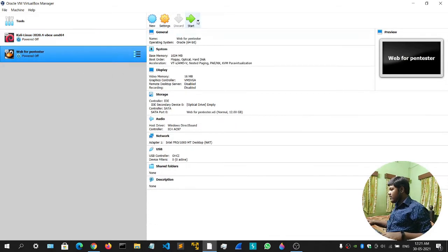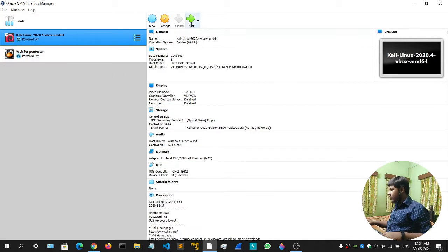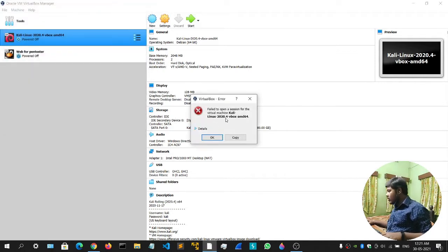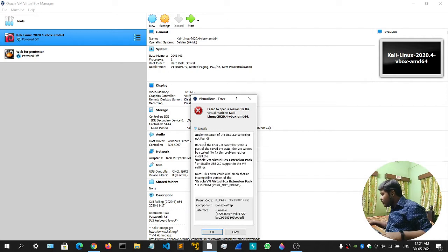I'll simply click on the Kali machine and click Start. Our Kali machine should get started. It's showing us an error — Implementation of USB 2.0 controller not found. Incompatible version of Oracle VM VirtualBox Extension Pack.